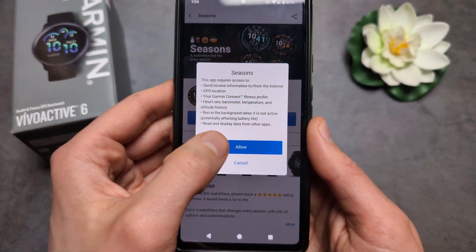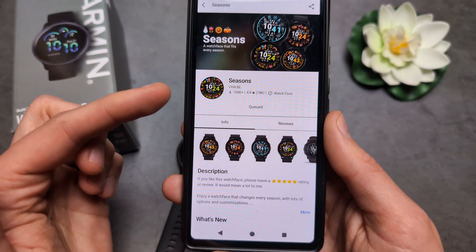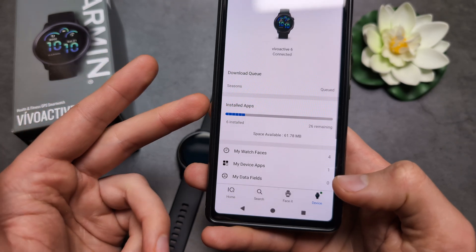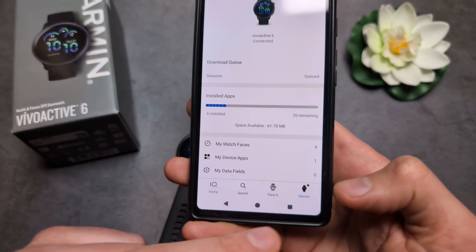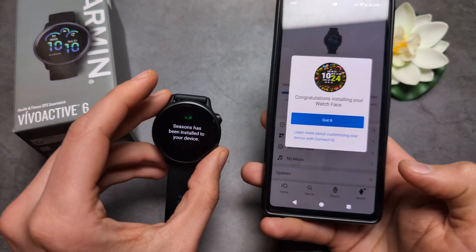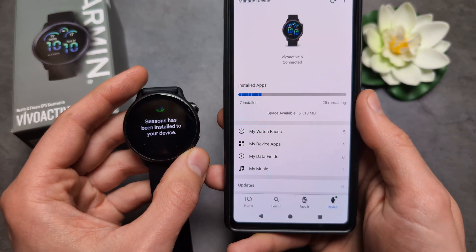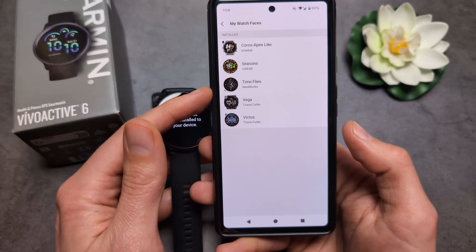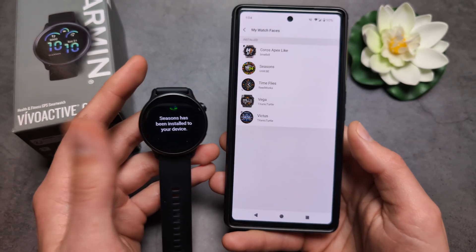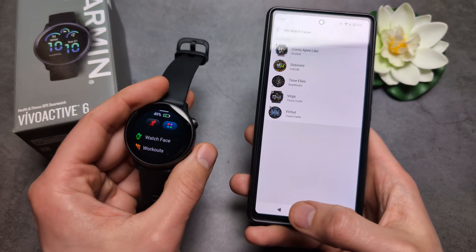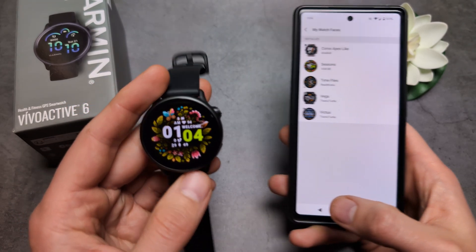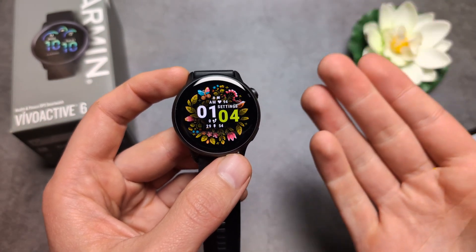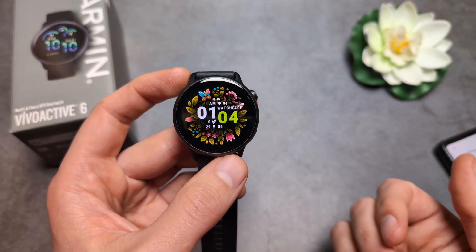To send a watch face, select which one you want, click install, and allow the permissions. It will take some time to transfer — sometimes up to around five minutes. Once it's done, if you go to the watch face selection on the device, you can see the watch face downloaded from the store. As you can see on the watch, we now have a brand new watch face, and you can customize it the same way shown previously. Good luck!